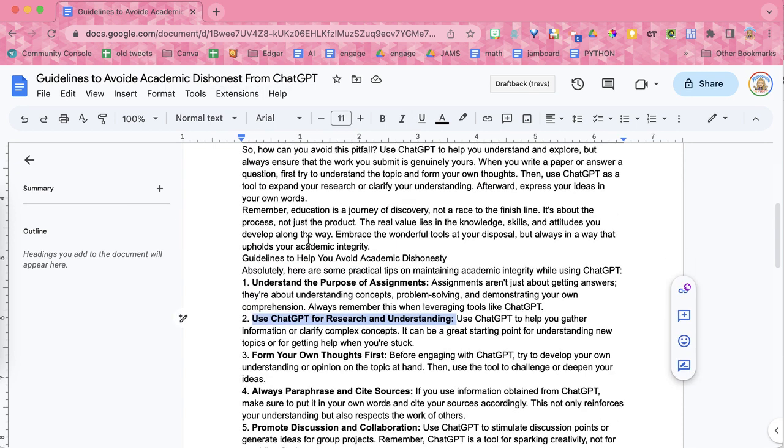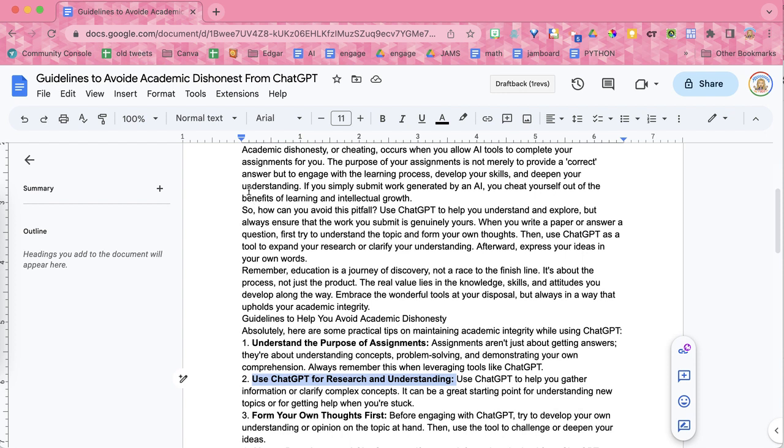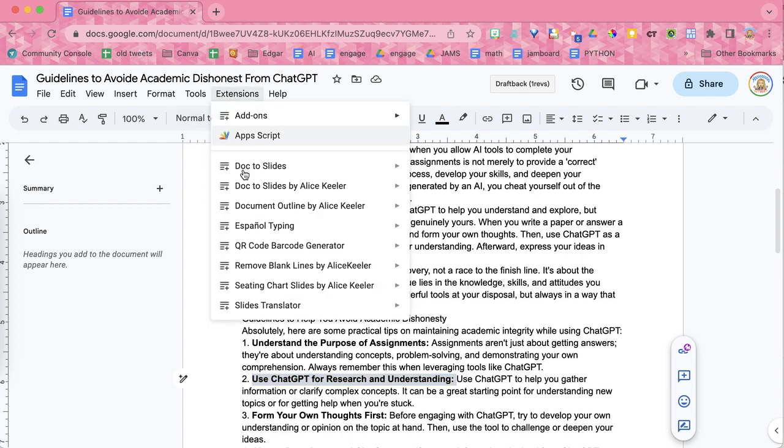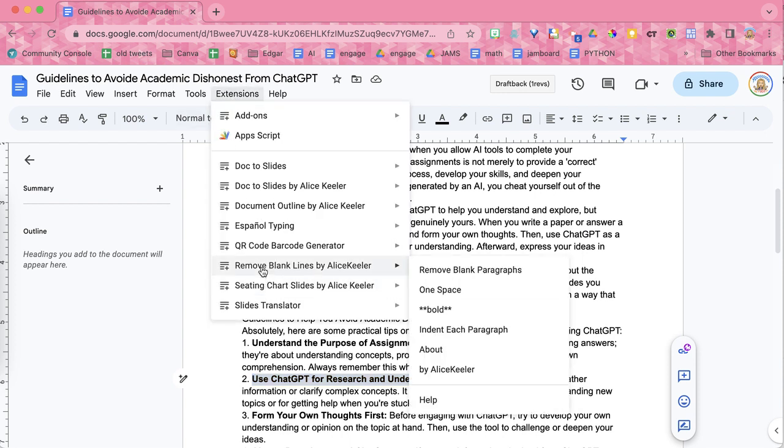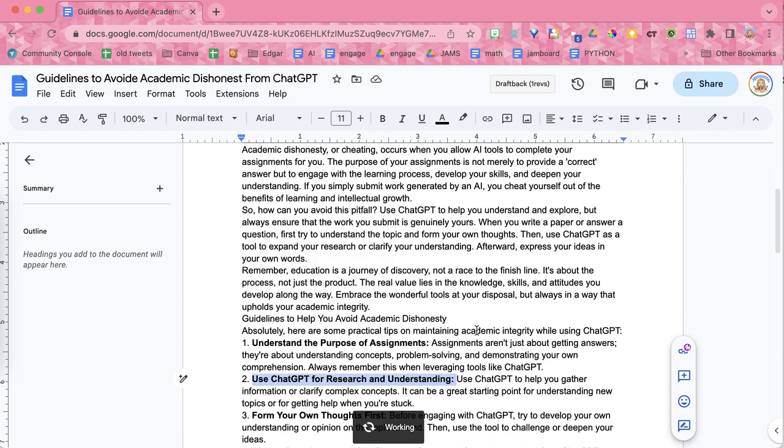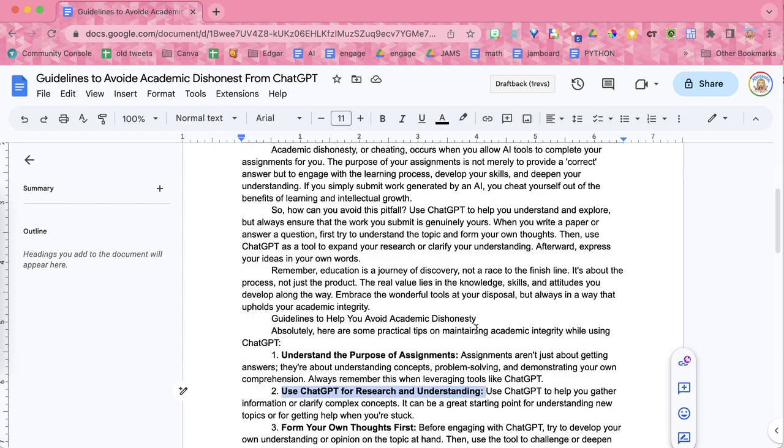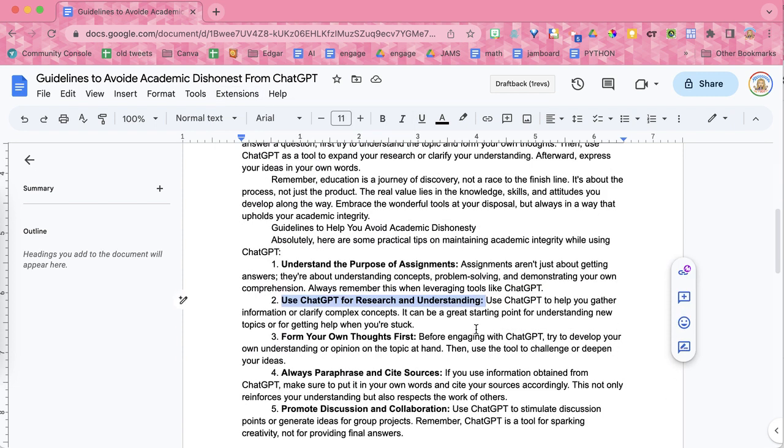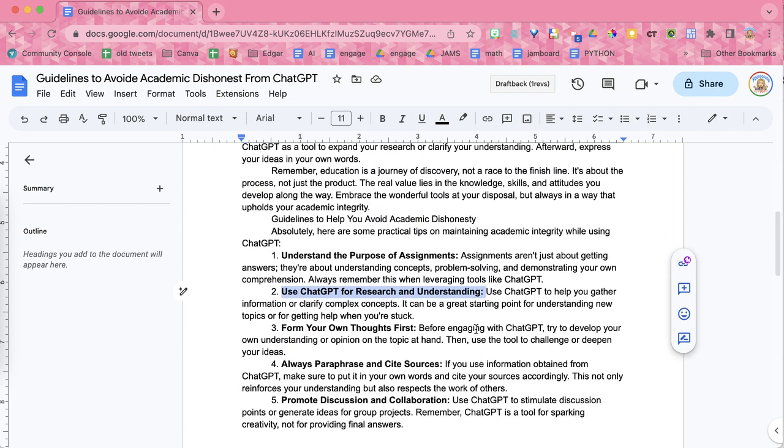Now these are paragraphs, sometimes we want it indented. That makes sense, so I just come back to Remove Blank Lines and I indent each paragraph. And quickly that is resolved.